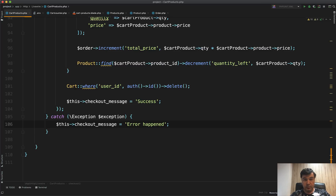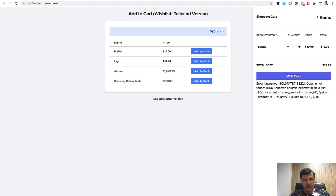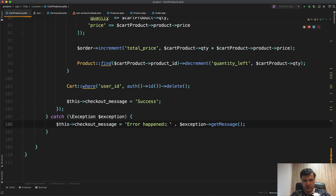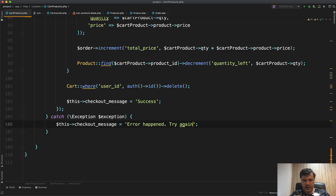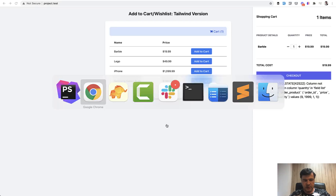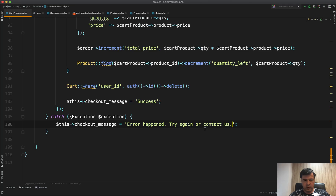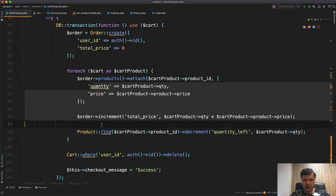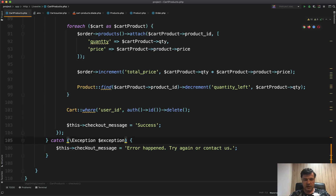If you're feeling brave you could include exception->getMessage(), but that would expose the raw SQL state to the user — which you shouldn't do. A better approach: checkoutMessage equals 'Error happened, please try again or contact us'. Refreshing and clicking checkout now shows that friendly message. So with DB::transaction everything rolls back on failure, and with try-catch on top we show a graceful error message to the user.